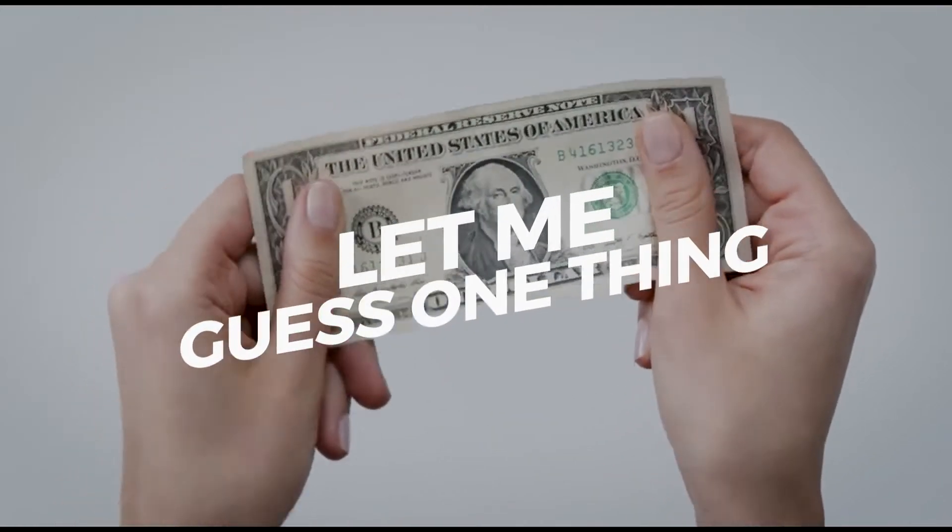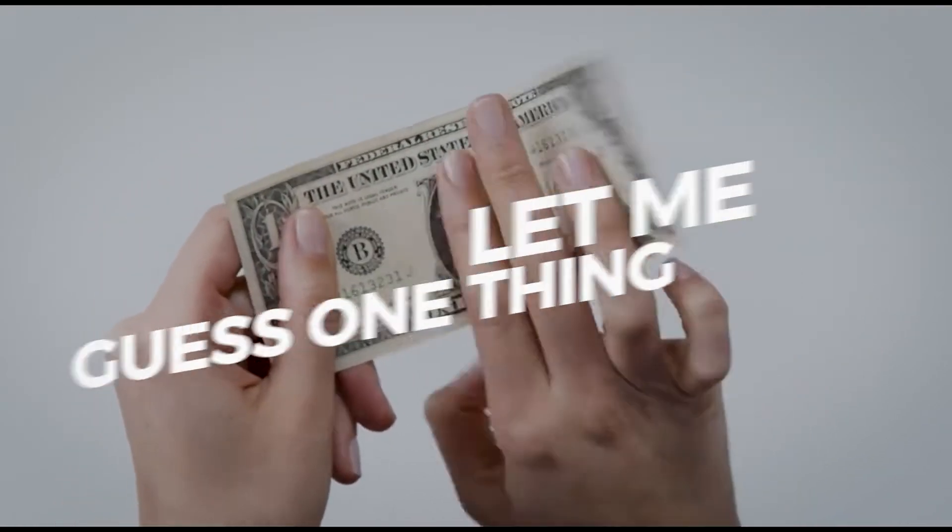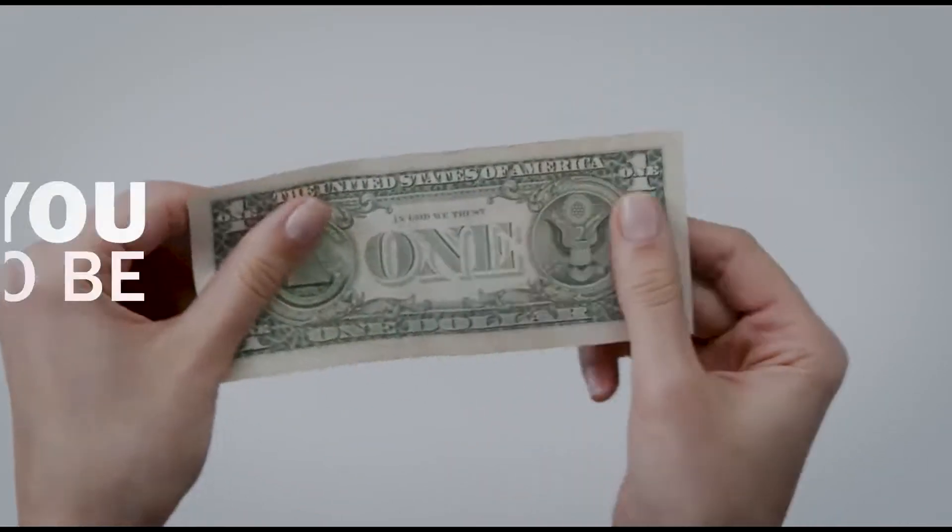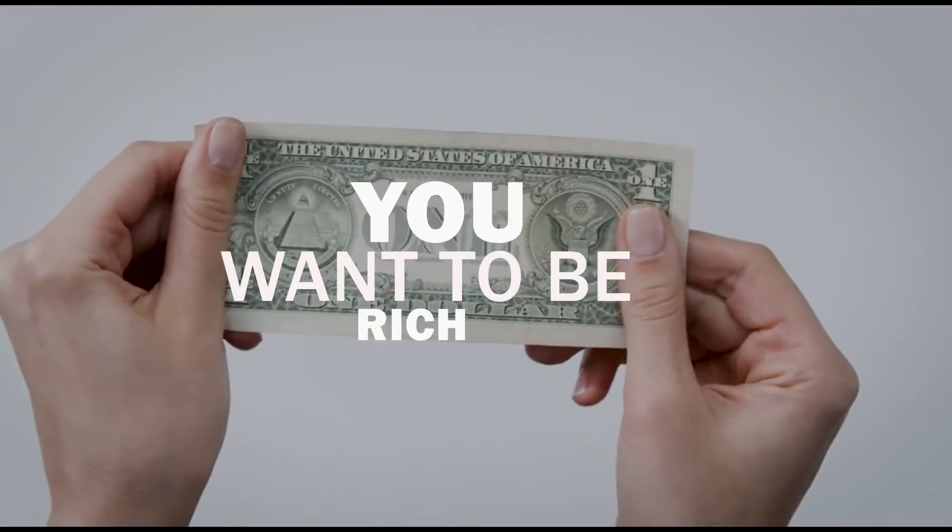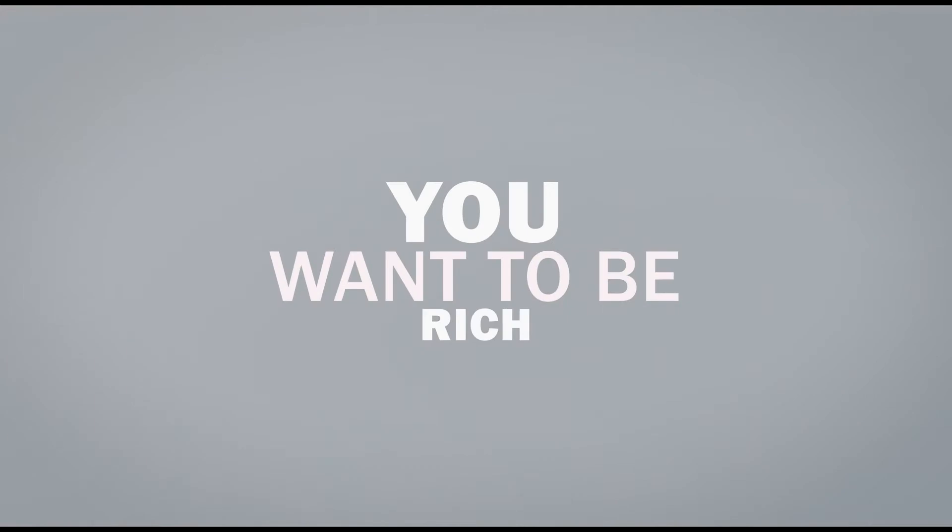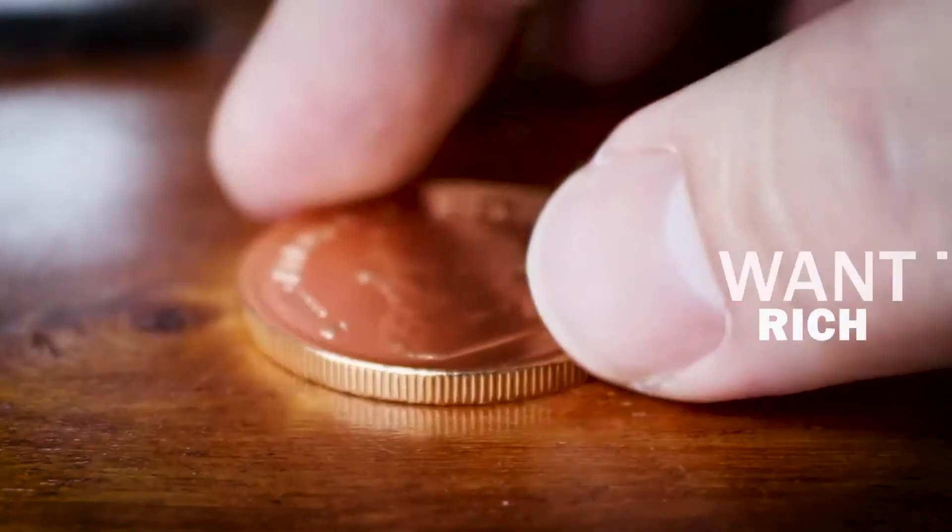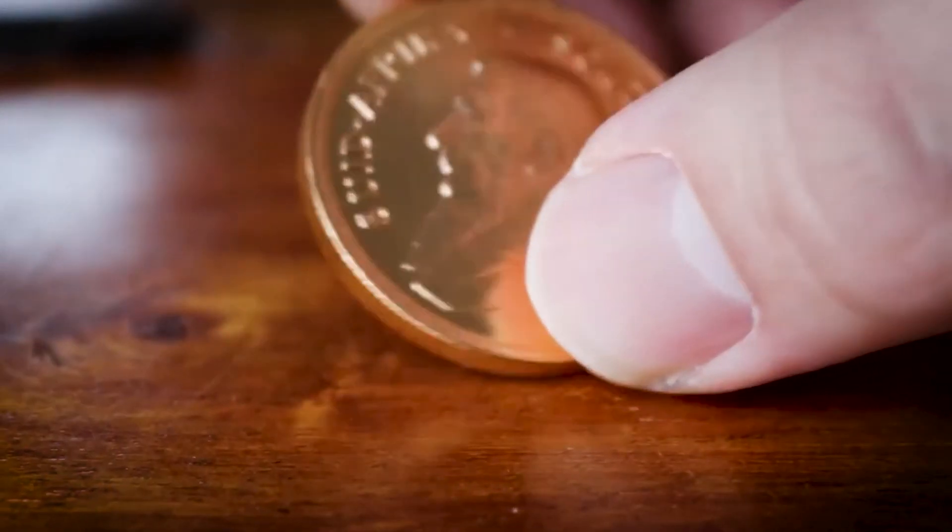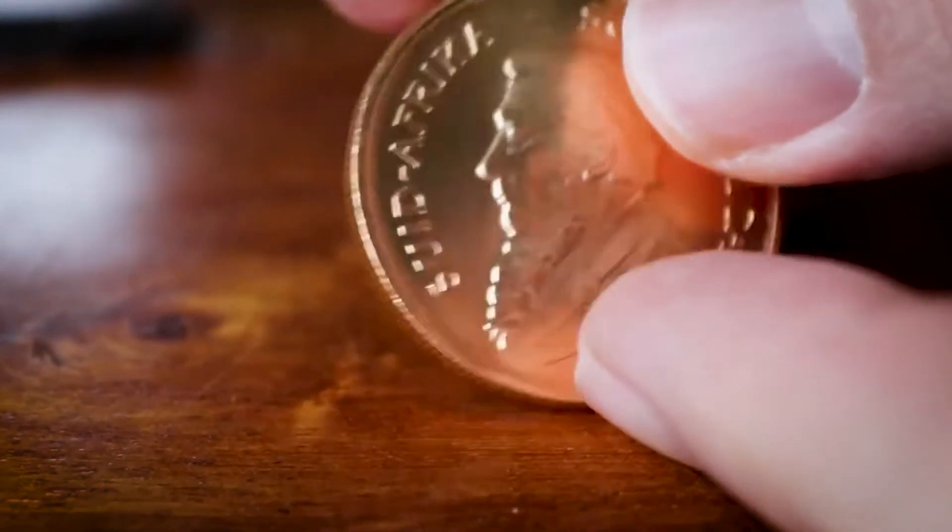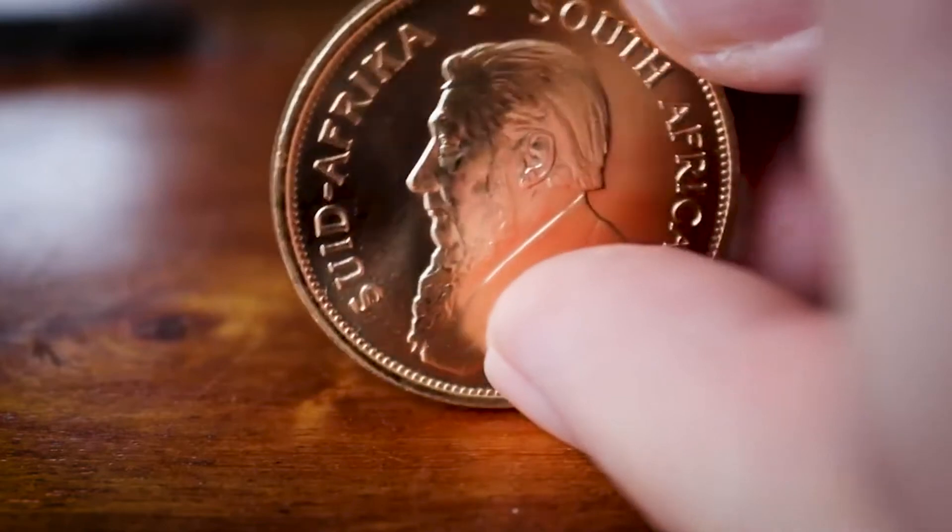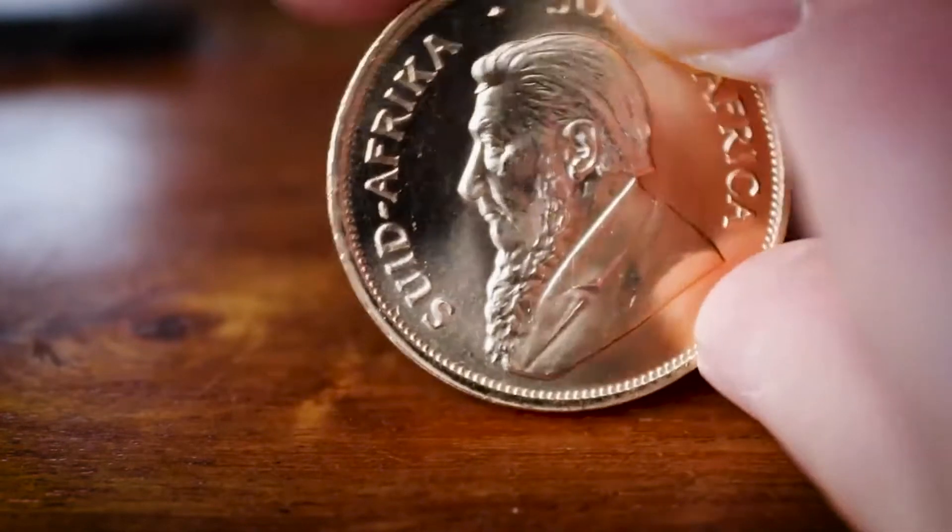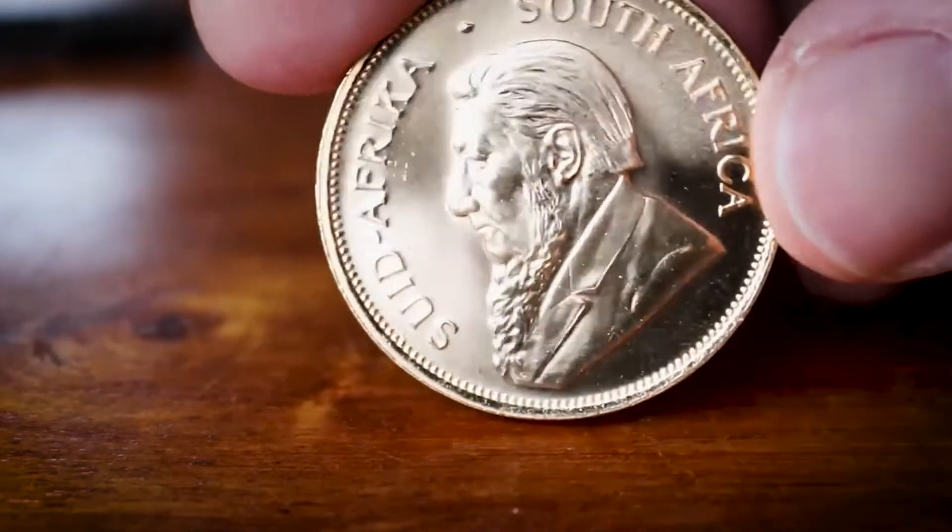Let me guess one thing about you. You want to be rich, correct, right? Now that wasn't a very difficult guess, because everyone wants to be rich. And yet, not everyone can be.